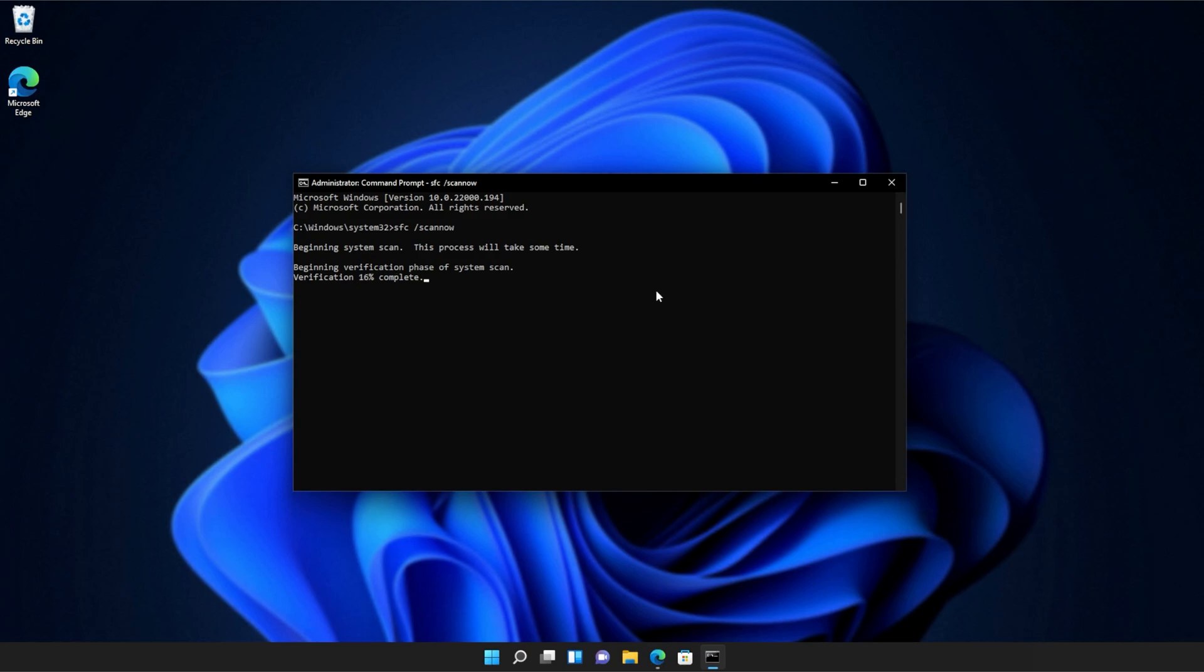At the end of this process, you'll be told if it's successful or not. And there we go. You can see mine ran properly without finding any issues. However, if it found issues, it'll tell you here and tell you if it repaired them.